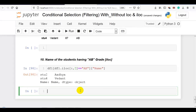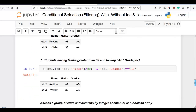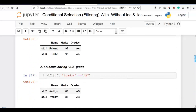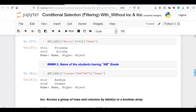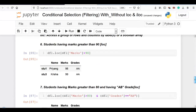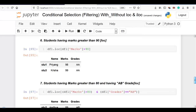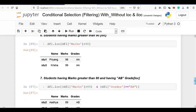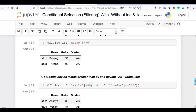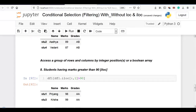Now you can filter your pandas DataFrame with and without loc and iloc. As per your requirement you can filter using loc, iloc, or without either. Thank you for watching.